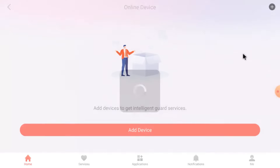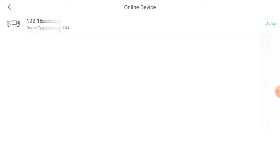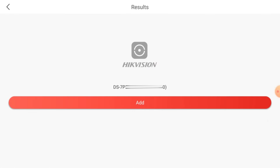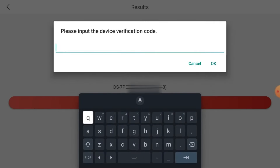Just click your device and now select Add to Hikconnect Server. When you do this it starts scanning. Just click Add. It asks for a verification code. To get the verification code, login your device, go to the menu, go to Configuration, find Platform Access, enable Hikconnect, and just below Hikconnect you will find the verification code. Enter that code here and click OK.